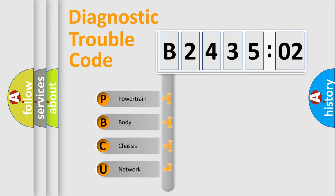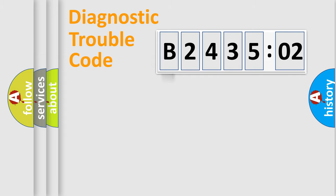We divide the electric system of automobile into four basic units: Powertrain, Body, Chassis, and Network.